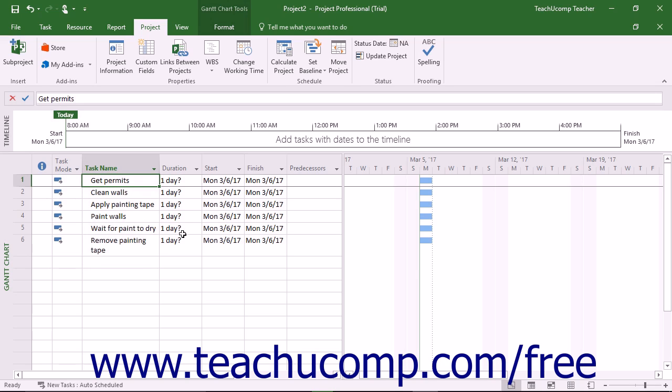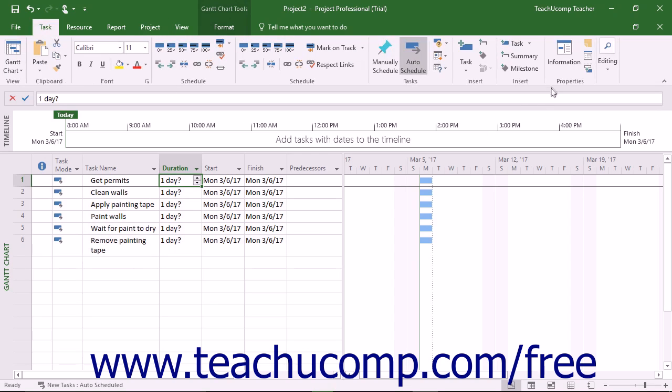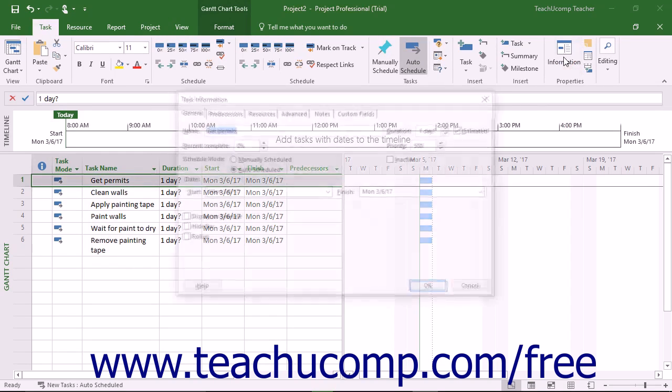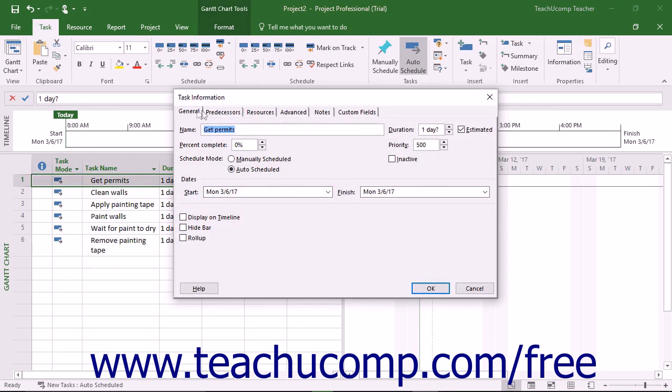When entering tasks into the task list, you can enter the task duration into the Duration column of the table in the Gantt chart view. You can also enter this information into the Duration field that appears on the General tab within the Task Information dialog box if you use that method of task entry.